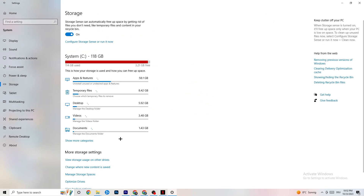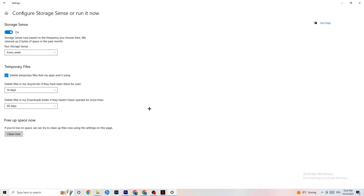Go to Storage and click on the blue-printed text that says 'Configure Storage Sense, run it now.' Copy these settings: run Storage Sense every week, delete temporary files that apps aren't using after 14 days and 60 days as shown. Click 'Clean now' — this will delete every temporary file your apps aren't using and free up storage space.